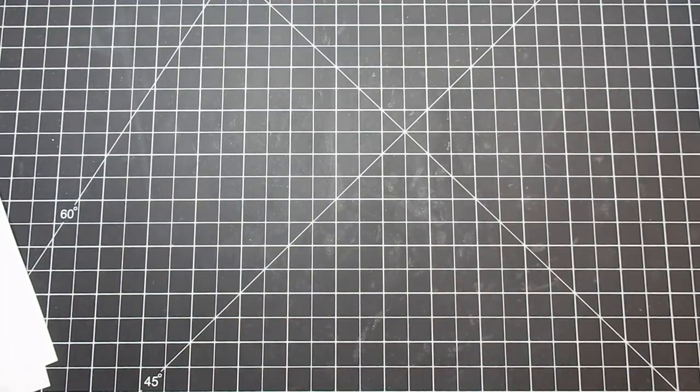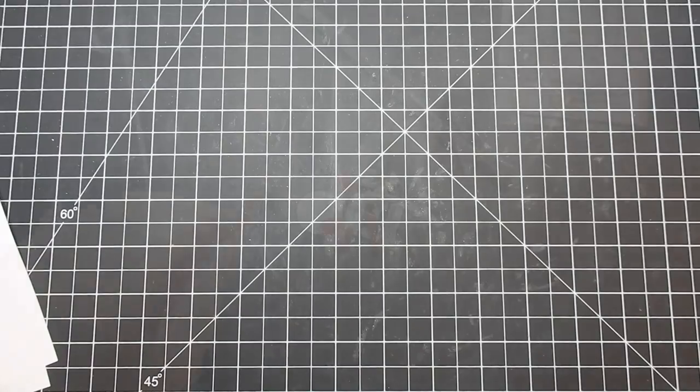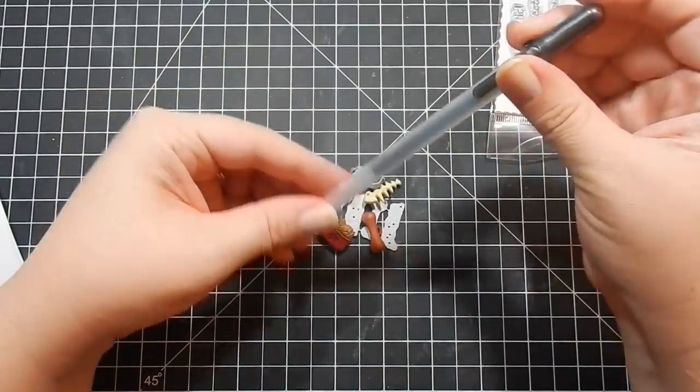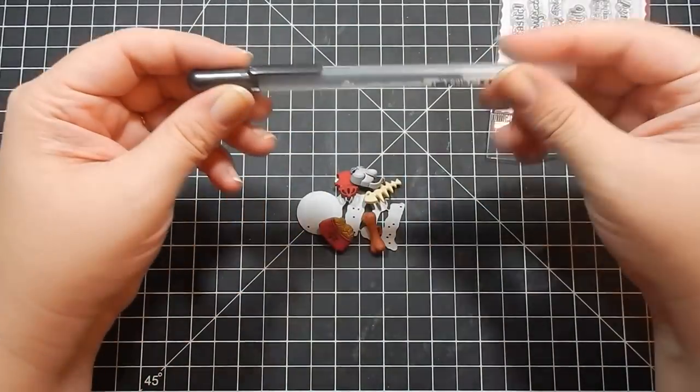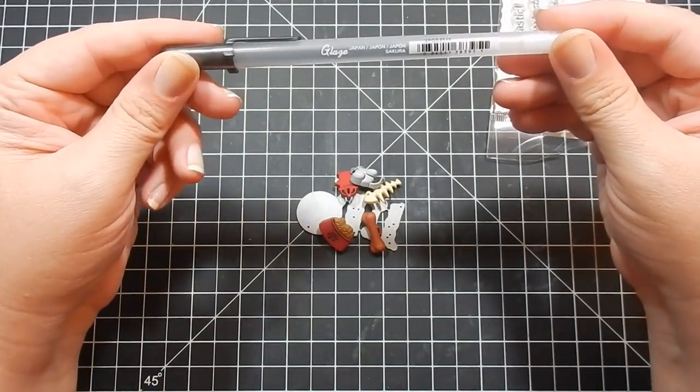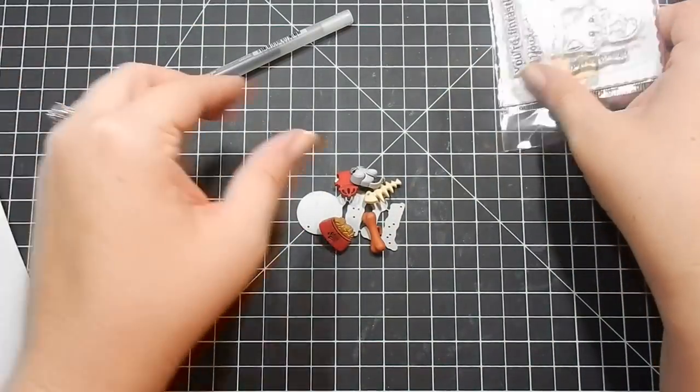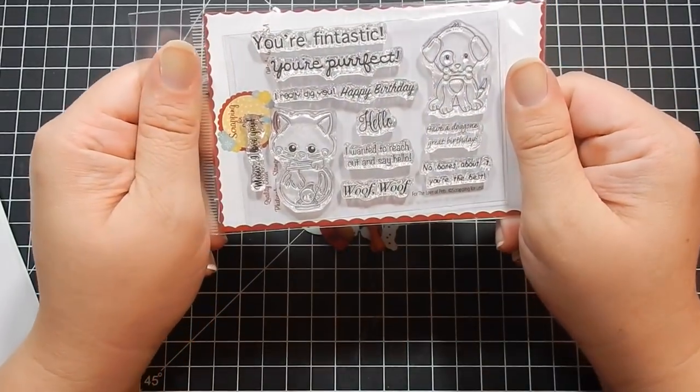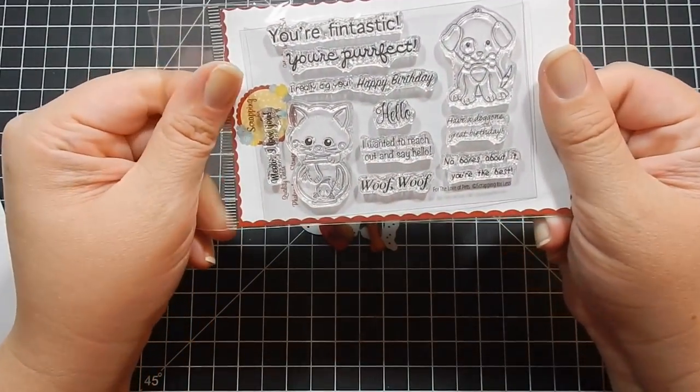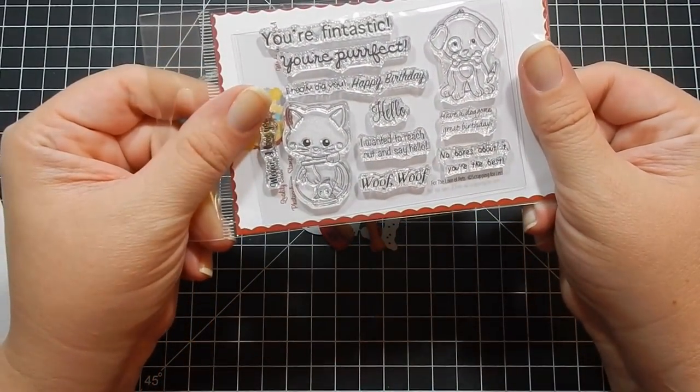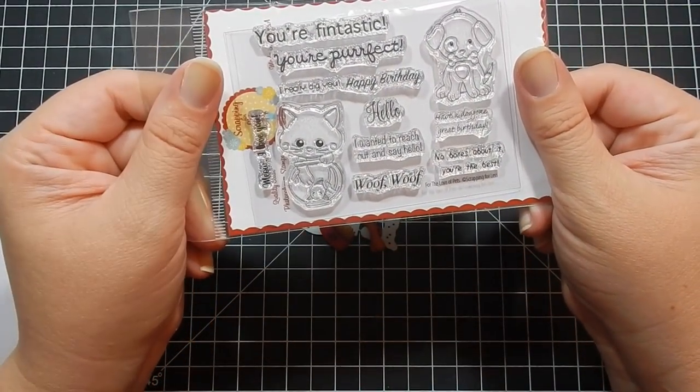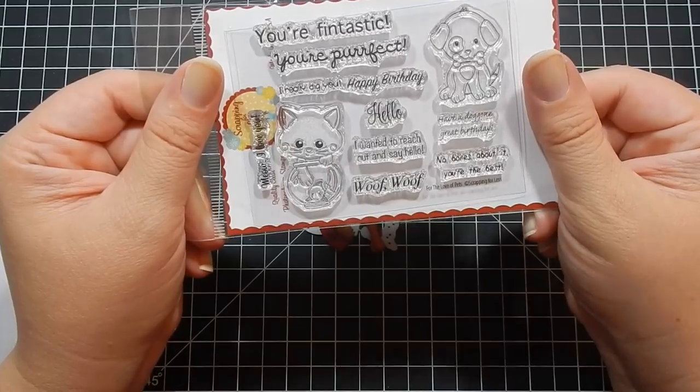Now for the Banana Split, you get this black gel glaze pen, which is always nice to have in stock. You get the stamp set. It is called For the Love of Pets.